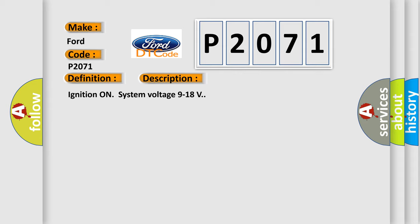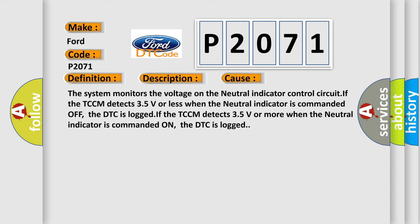This diagnostic error occurs most often in these cases. The system monitors the voltage on the neutral indicator control circuit. If the TCCM detects 35 volts or less when the neutral indicator is commanded off, the DTC is logged. If the TCCM detects 35 volts or more when the neutral indicator is commanded on, the DTC is logged.